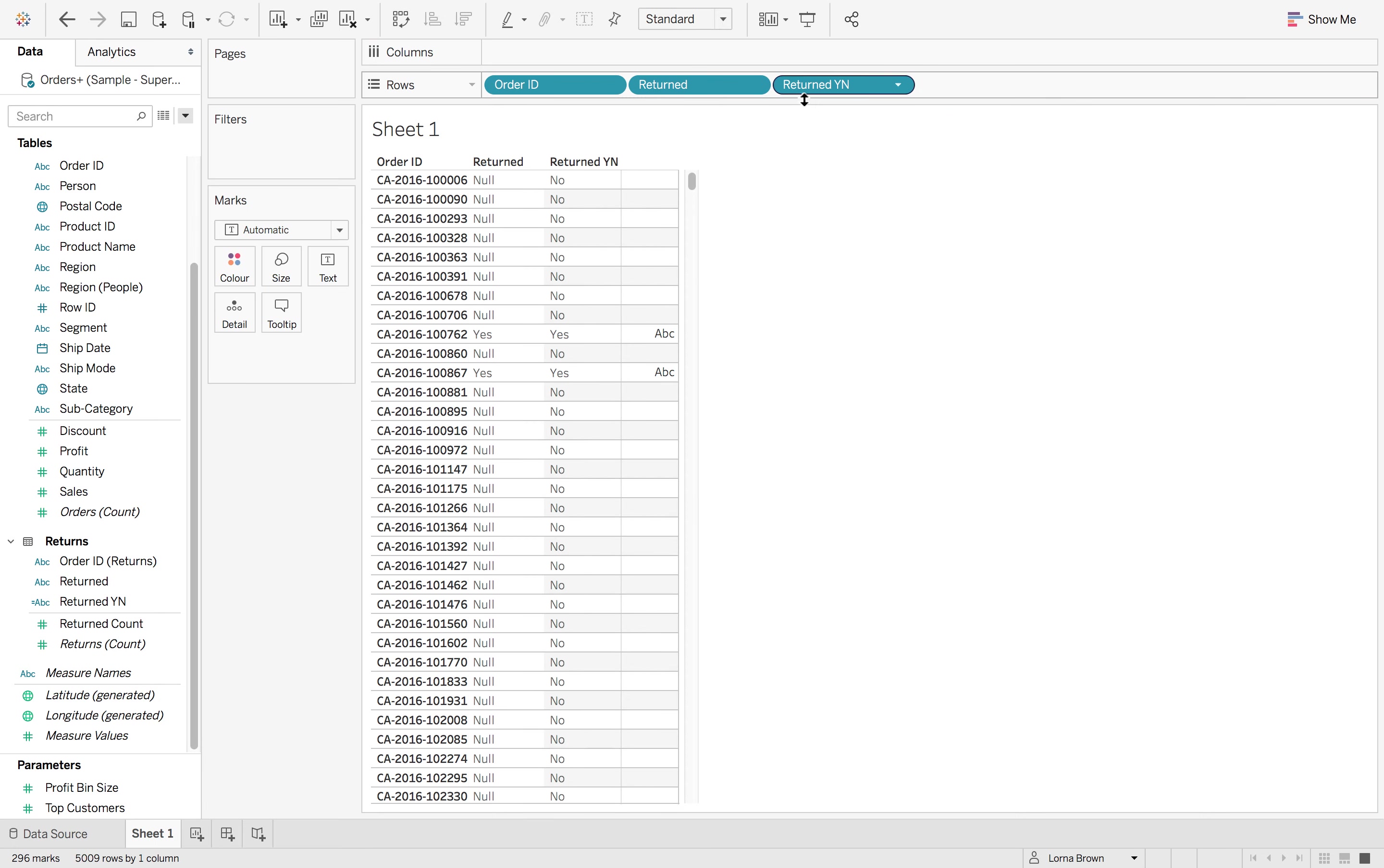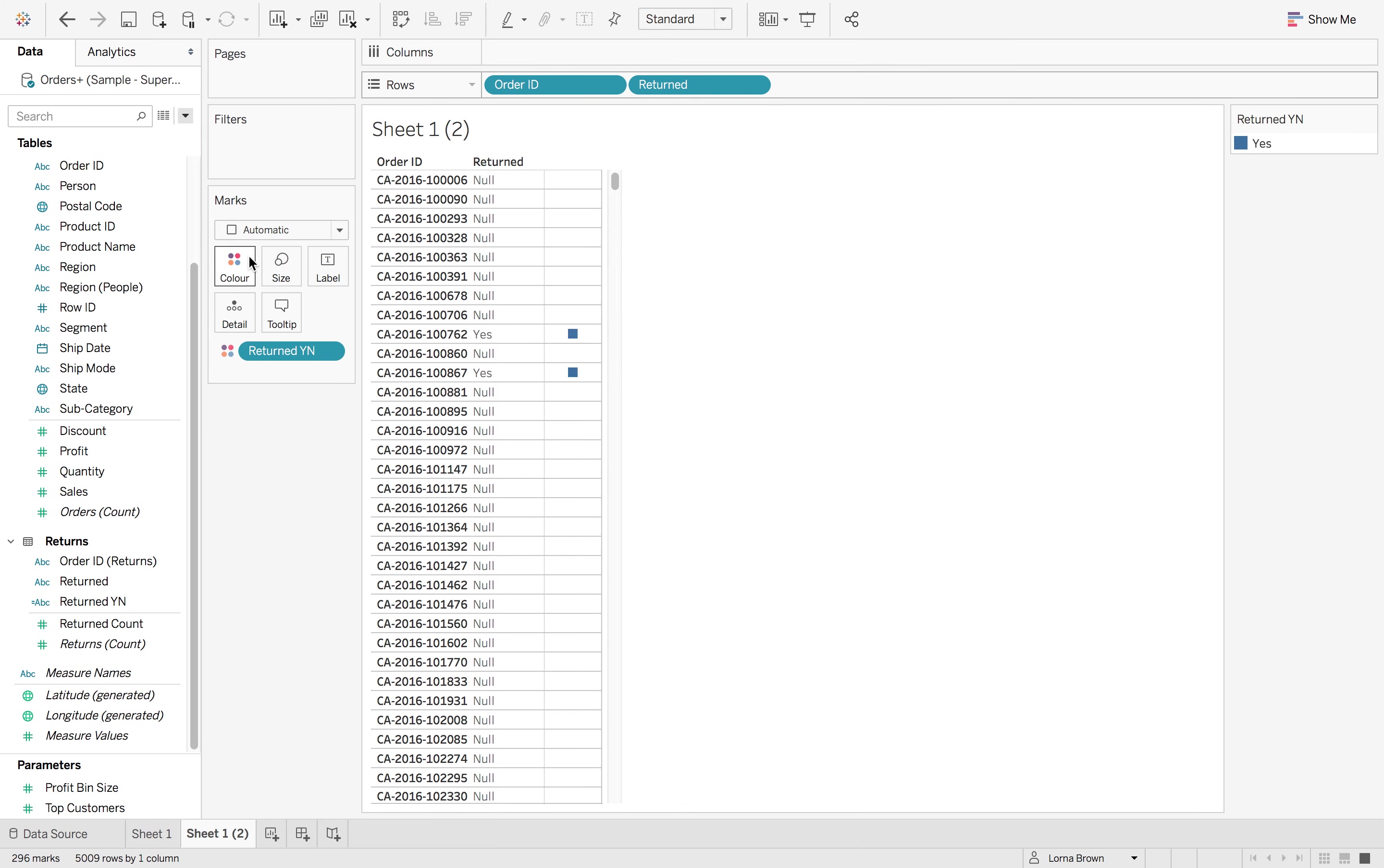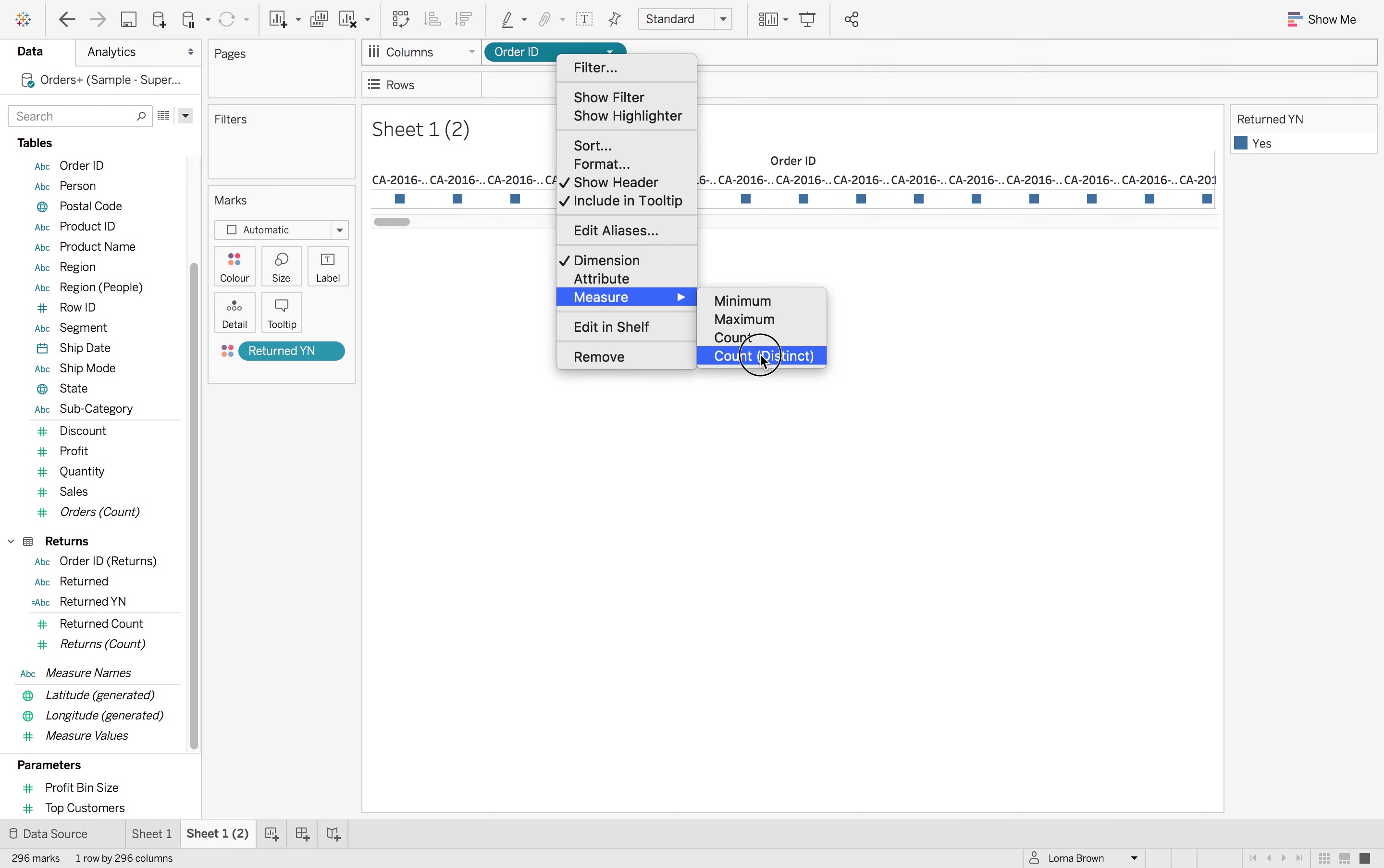So now if I drag that in, you'll see that we have our no's and our yes's. So if I duplicate this sheet and I put returned onto colour and notice how we only have our yes's now. We don't have our no's anymore.